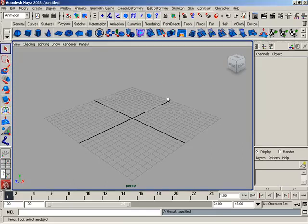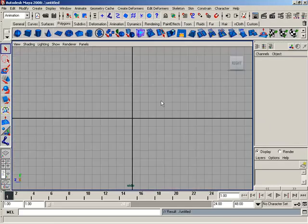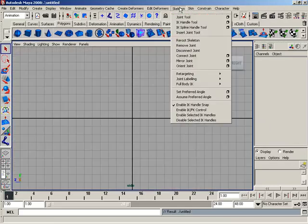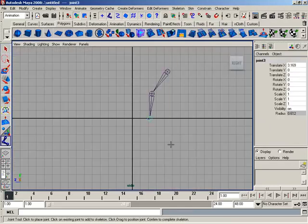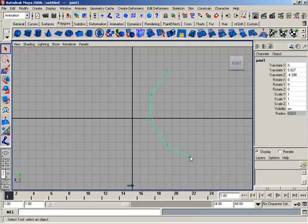Let's start out by jumping over to a side view, coming up the skeleton, grab our joint tool and create a very quick joint chain and I'll hit enter.